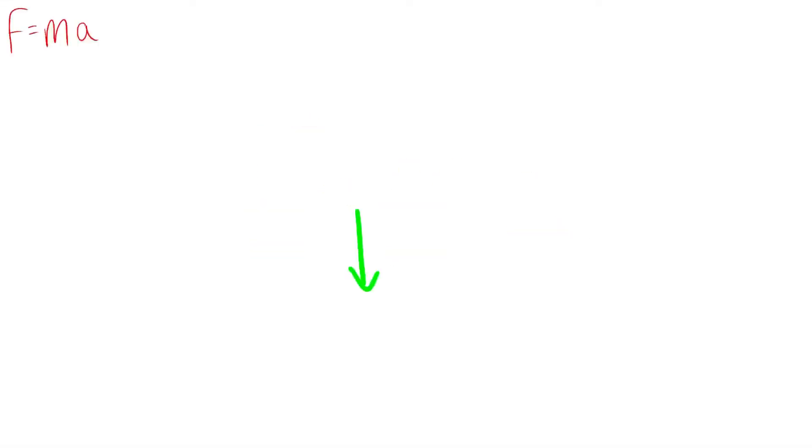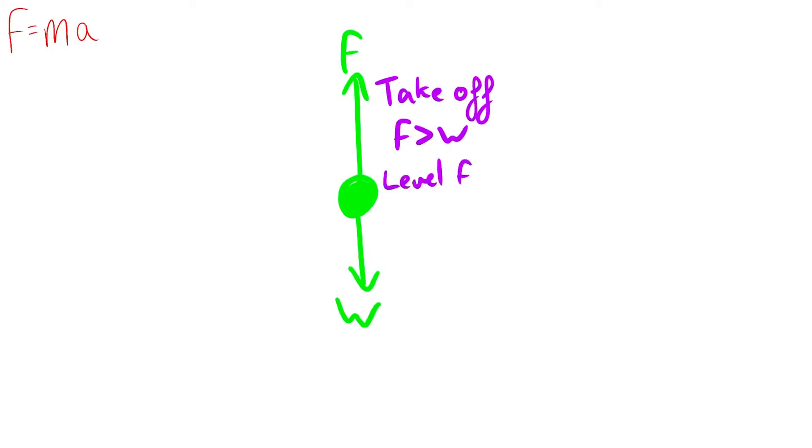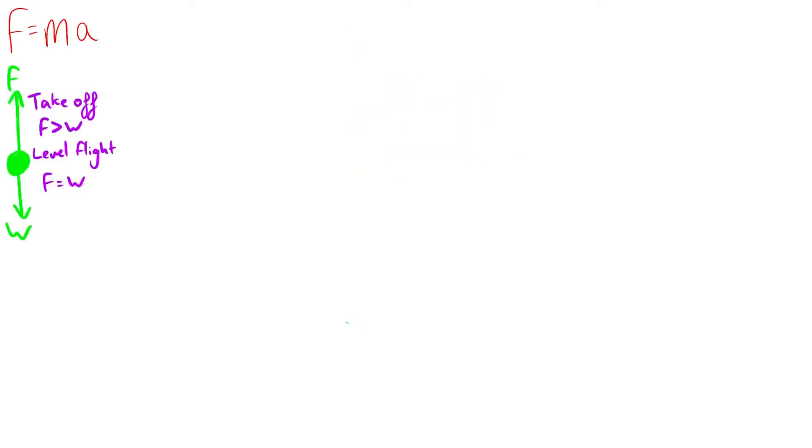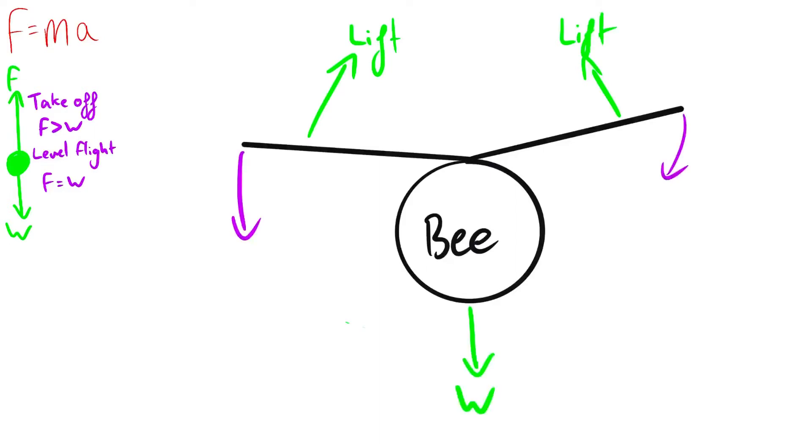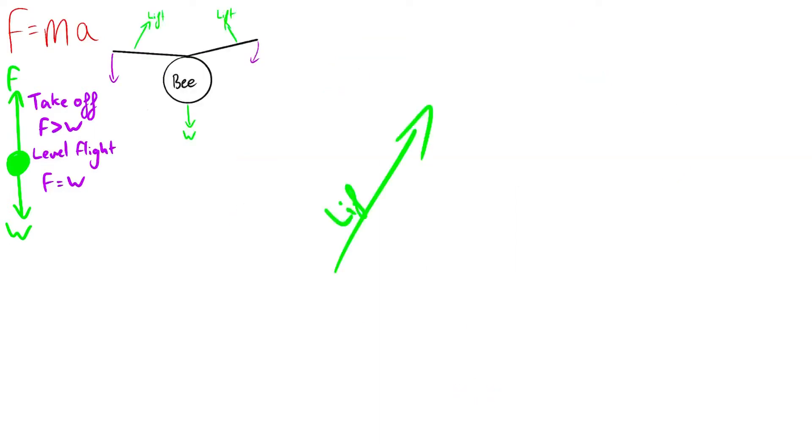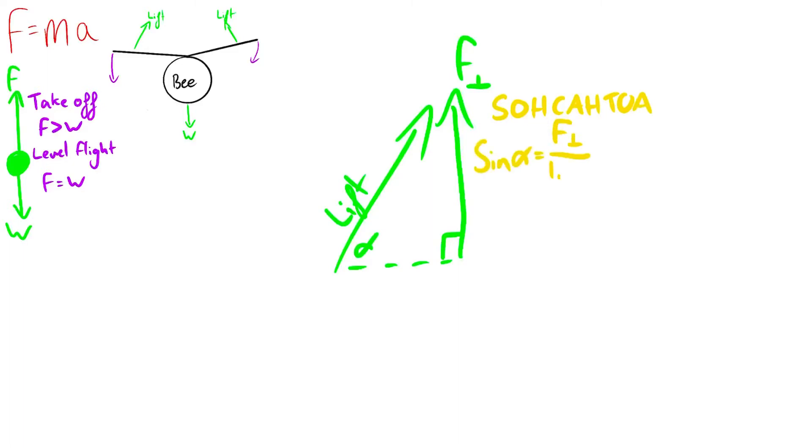Before we look at how bees fly, we need to know the basic principles of flight. Newton's first law tells us that an object will remain at a constant speed unless acted on by an unbalanced force. This means if we want a bee to fly, we need to have a force in the upwards direction with a vertical component greater than its weight for takeoff or equal to its weight for level flight.